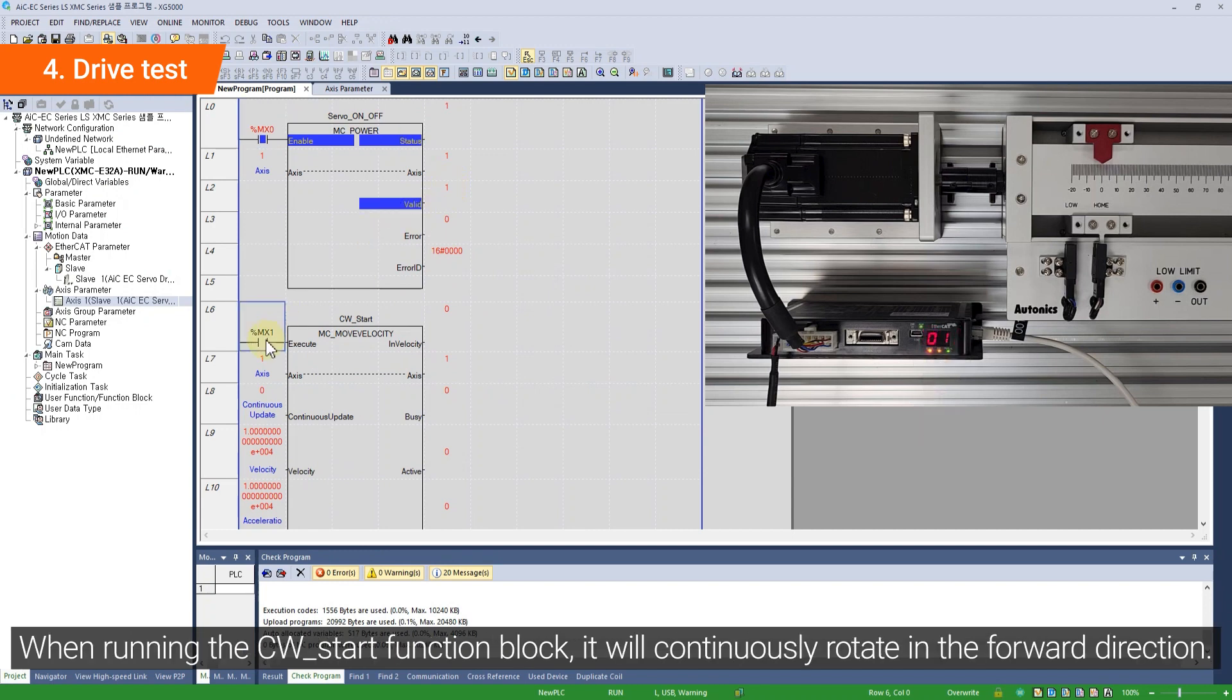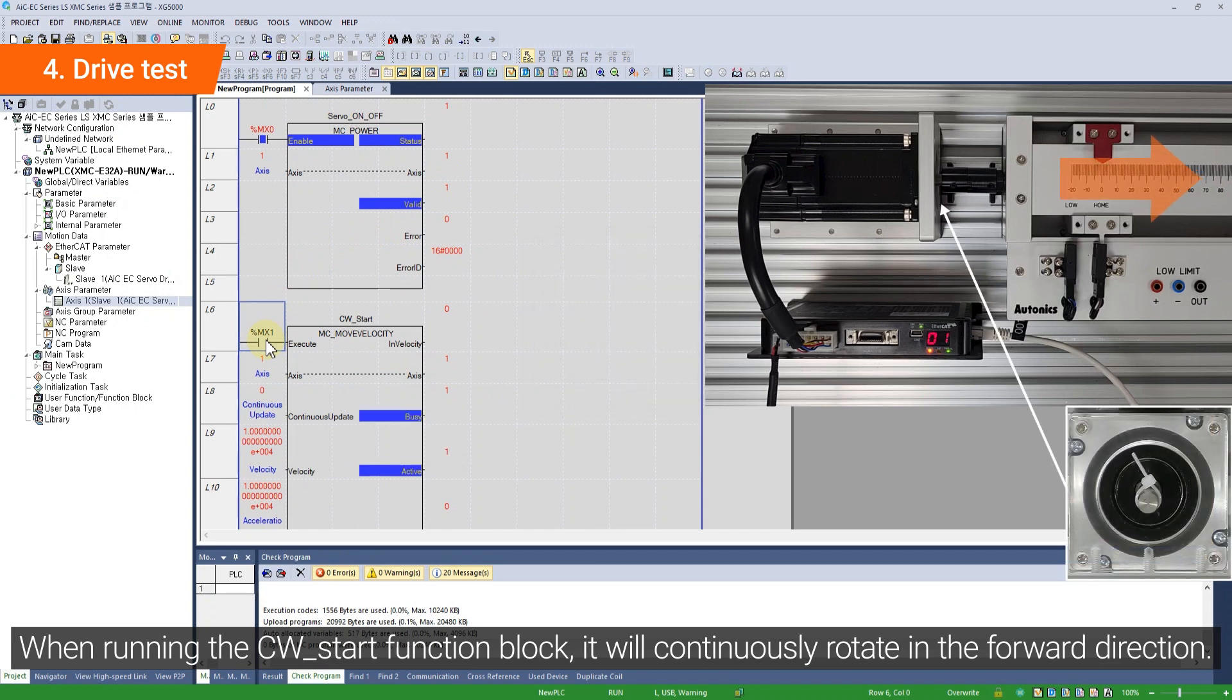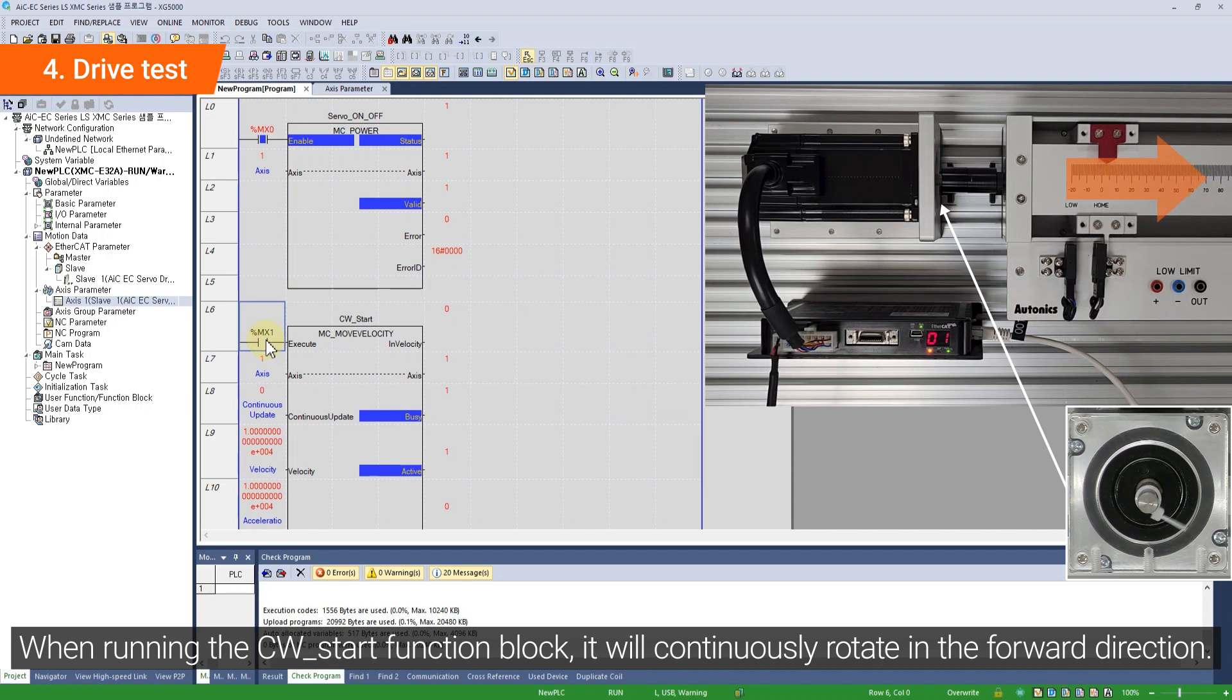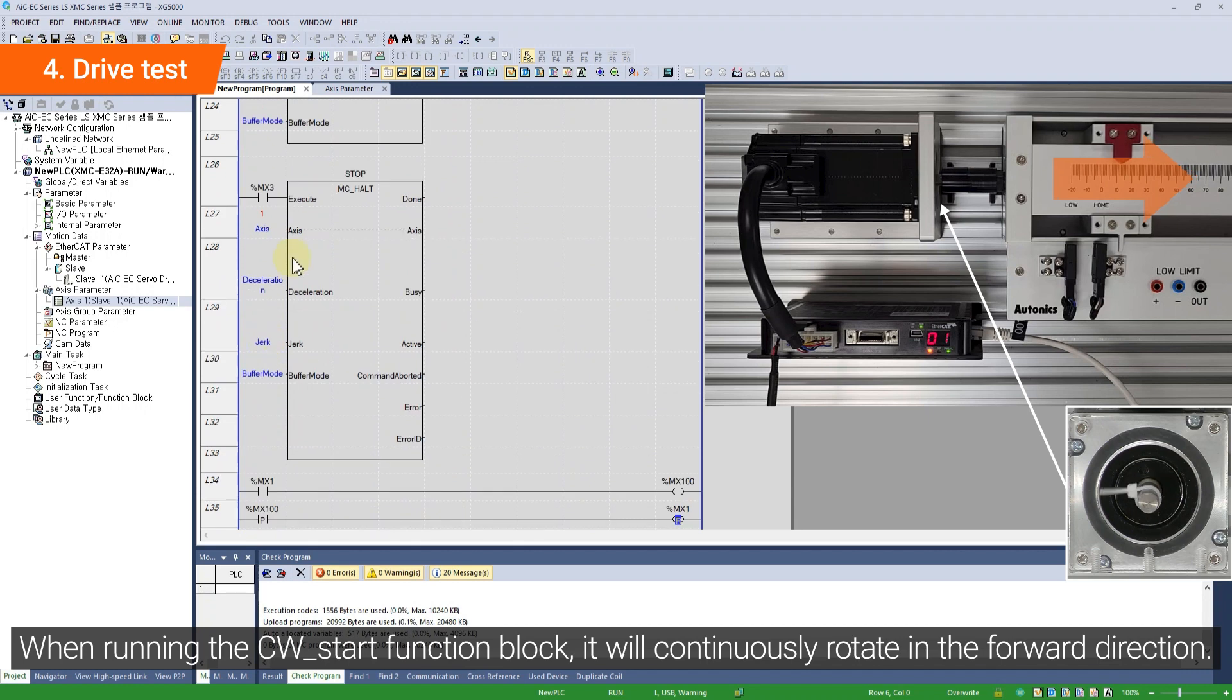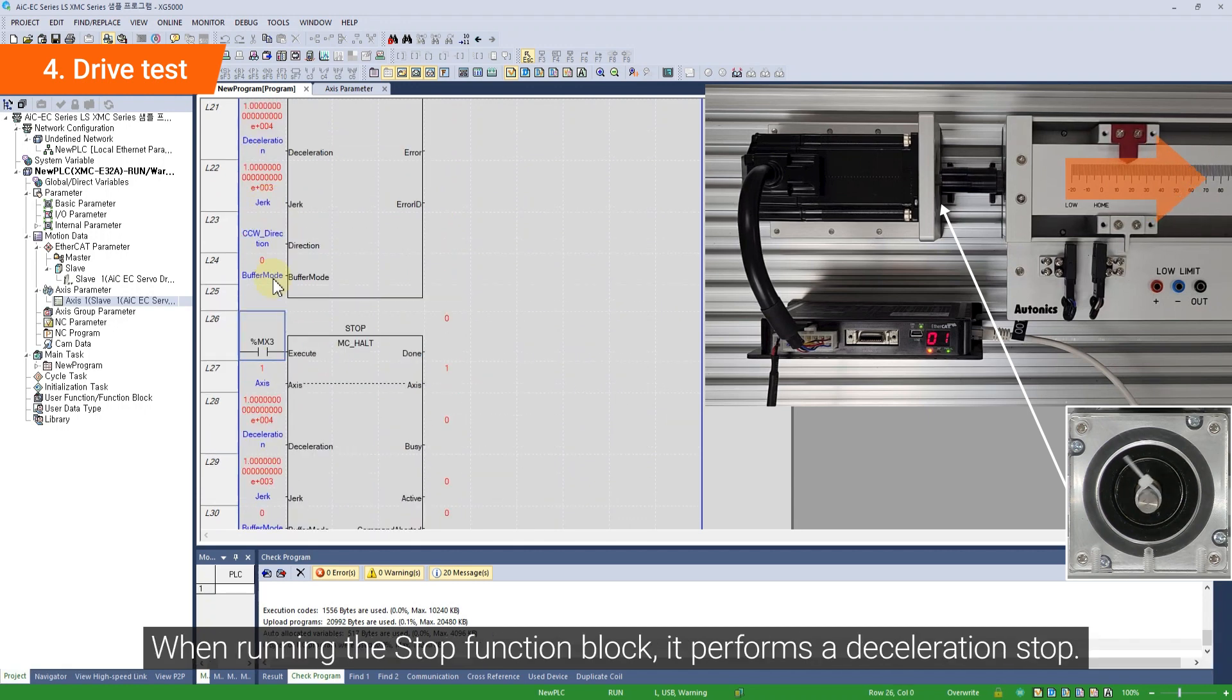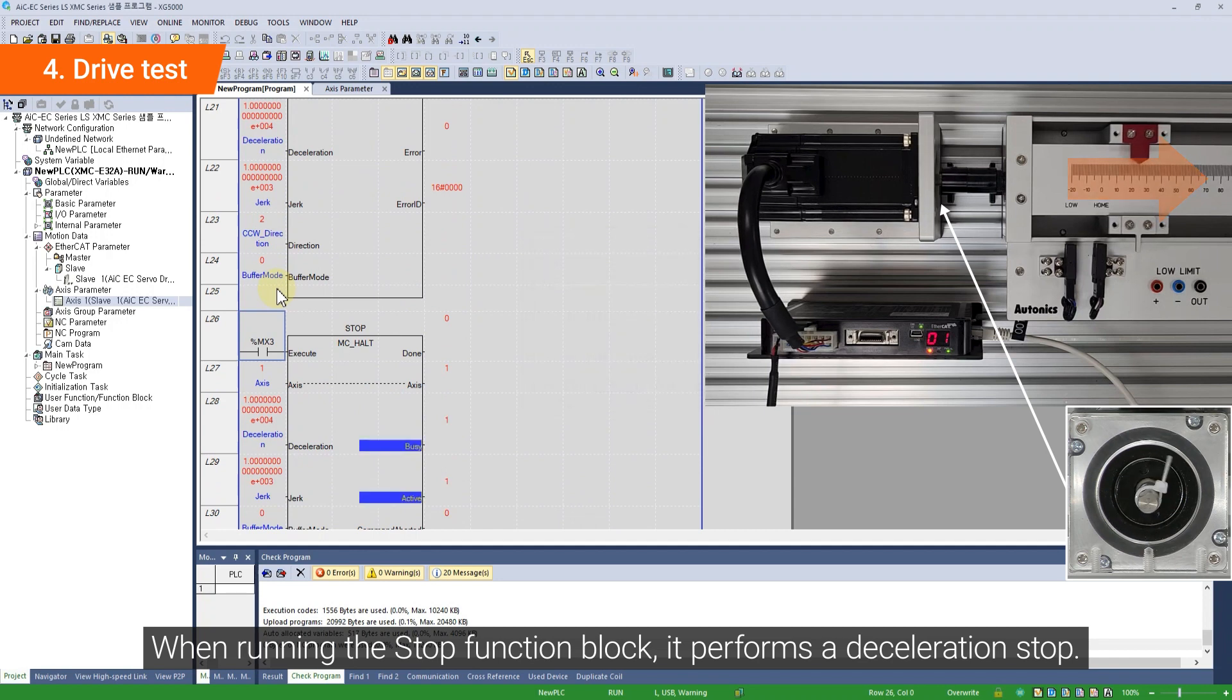When running the CW Start function block, it will continuously rotate in the forward direction. When running the Stop function block, it performs a deceleration stop.